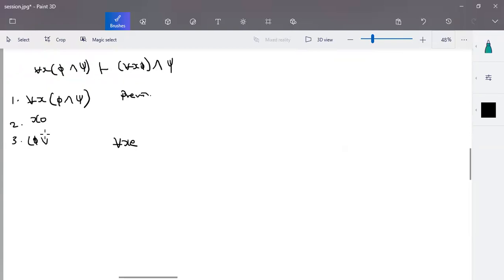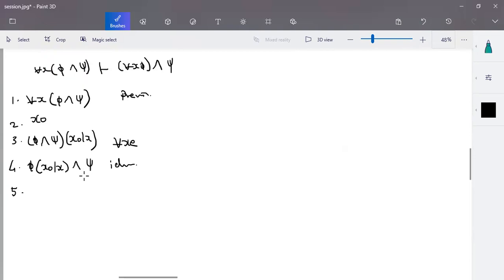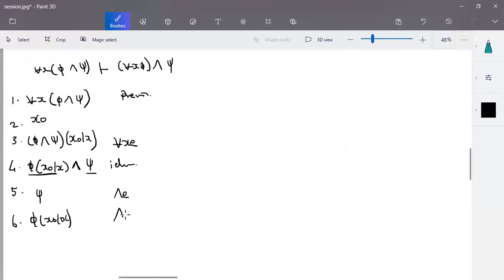For phi and psi, I make the substitution of x-naught instead of x. Now I can merge this: for this formula, phi of x substituted as x-naught and psi, using the identity function. Since x is not free in psi, we can write it like this. Step five uses and-insertion. Using and-elimination of step four, psi is valid and phi of x-naught substituted for x is also valid.